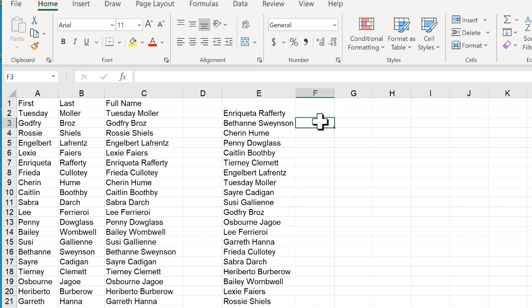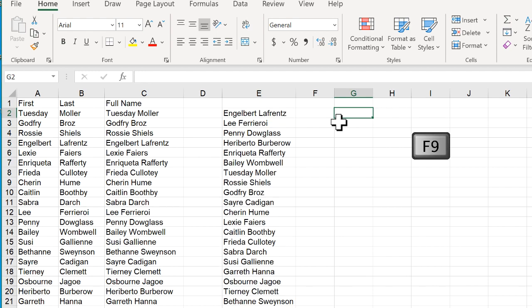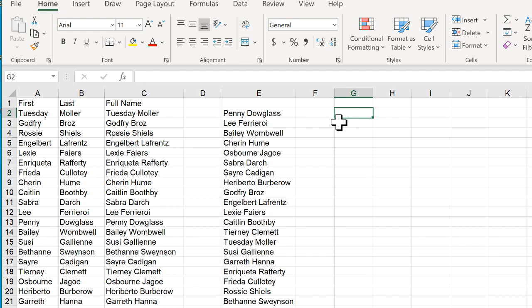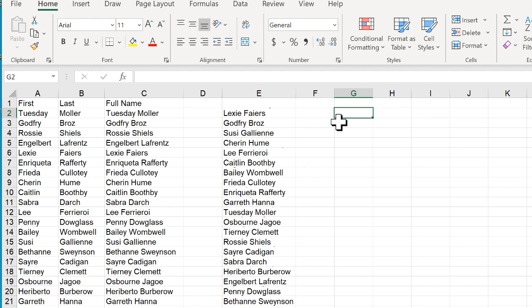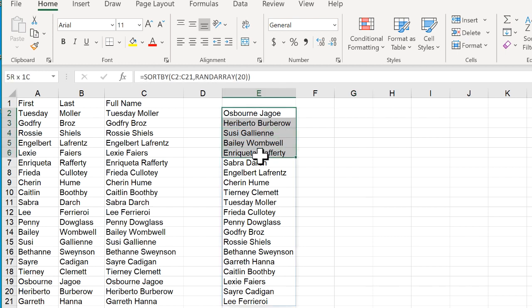Now this is a volatile function meaning anytime I press F9 the random list will be regenerated. So it just regenerates that random list and I can just pull this out. Maybe I just want the top five here and I can pull that out and these are my top five prize winners or whatever.